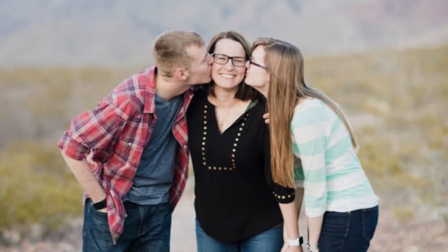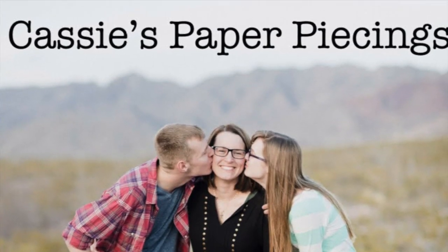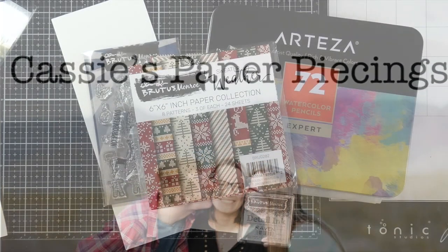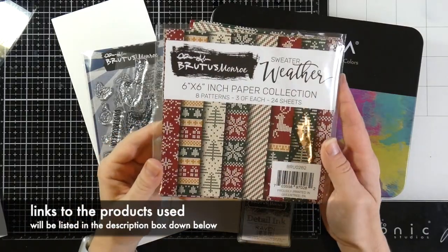Hello there, it's Cassie. Welcome back to my YouTube channel. For the second time today, I am over on the Brutus Monroe blog making this card.